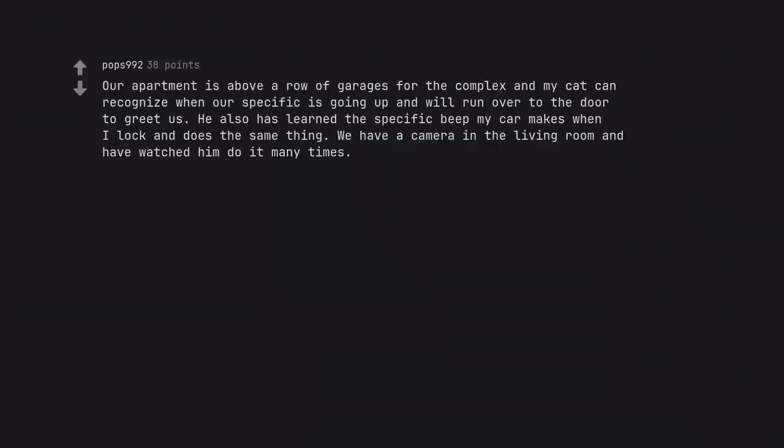Our apartment is above a row of garages for the complex and my cat can recognize when our specific car is going up and will run over to the door to greet us. He also has learned the specific beep my car makes when it's locked and does the same thing. We have a camera in the living room and have watched him do it many times.